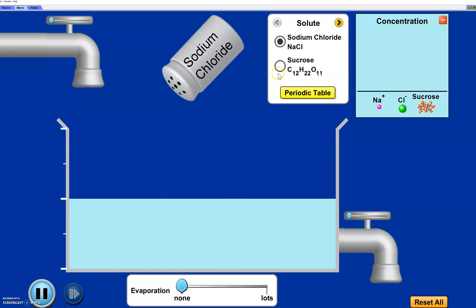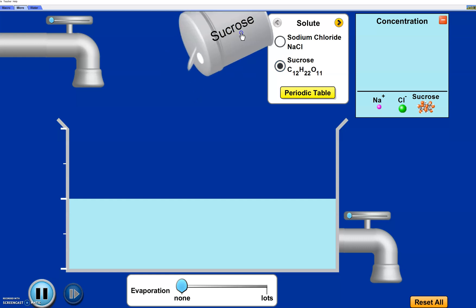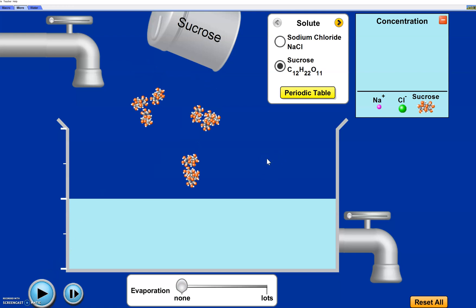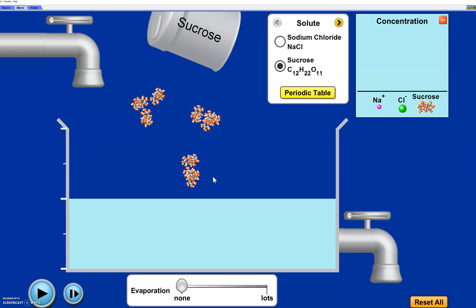Now we're going to reset and see what happens with sucrose. I'll shake it out and pause. The key shows sucrose is a big fat molecule — it has 12 carbons, 22 hydrogens, and 11 oxygens. The big sugar molecules are stuck to each other before they enter the water. For your drawing in the top right box, draw a blob with red atoms for oxygens, gray ones in the middle for carbons, and white little dots around it for the 22 hydrogens.